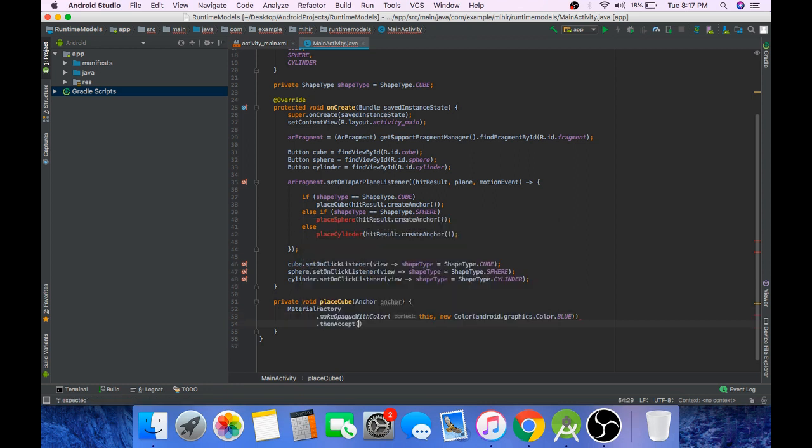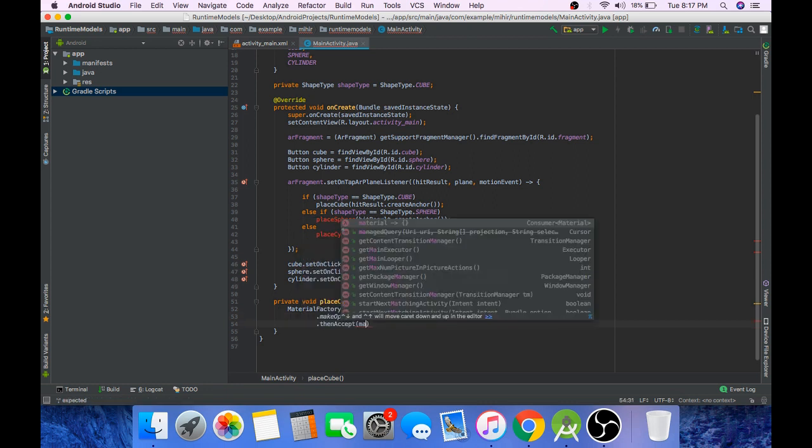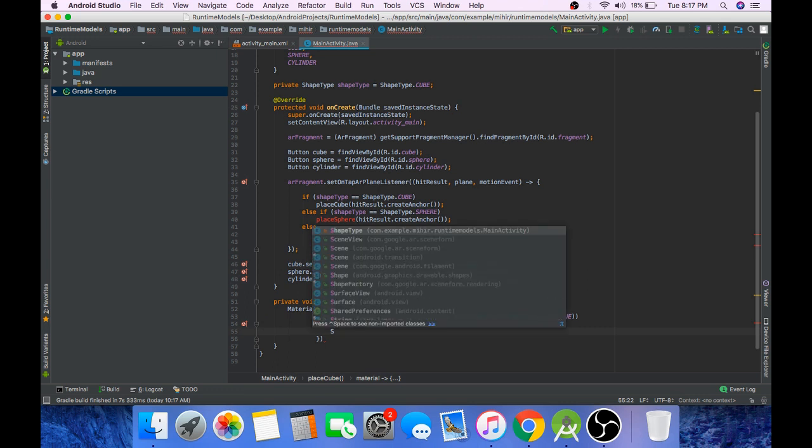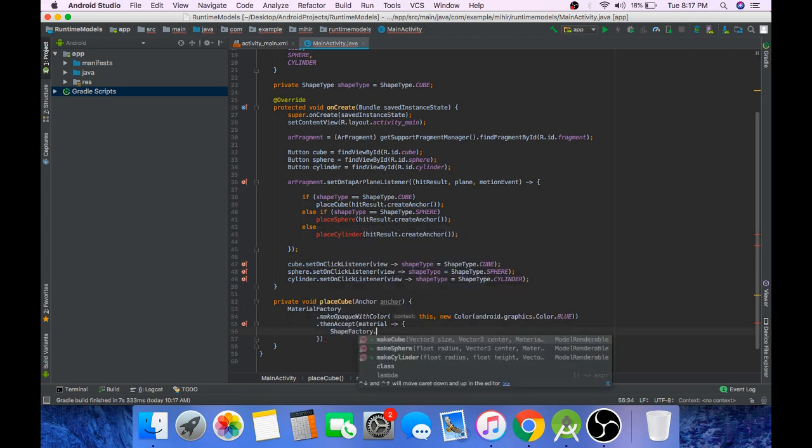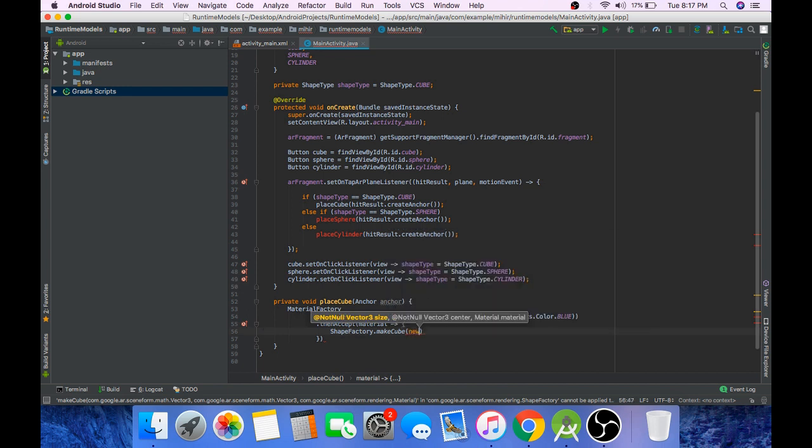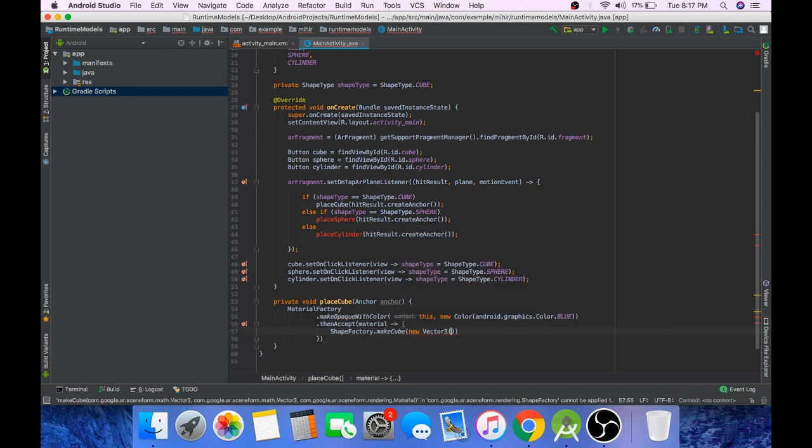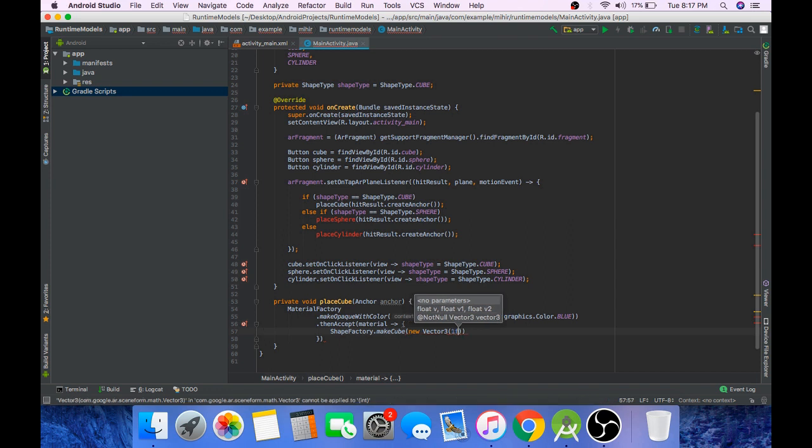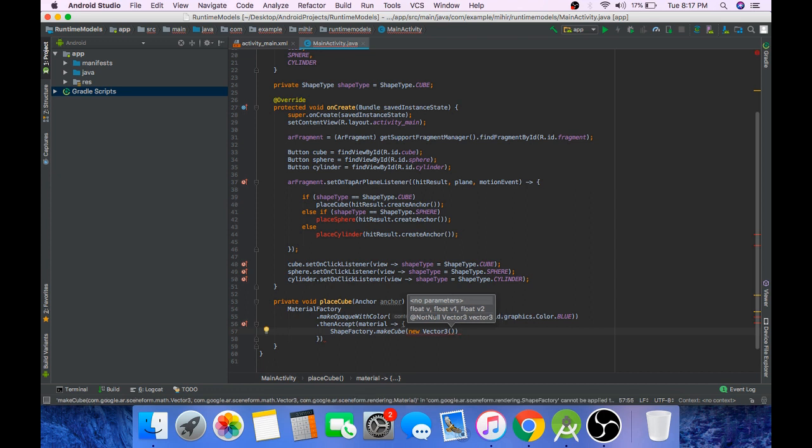And then we will accept the material. Using this material we will create our 3D model, our cube. So to do that type ShapeFactory.makeCube. And the first thing that we need to pass is a Vector3 object which will tell what will be the size of our cube. To create new Vector3, the first parameter is the size, the length on x-axis. So one unit is nothing but one meter, so according to that we will pass 0.1f.